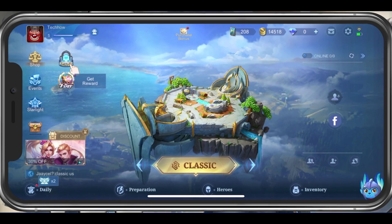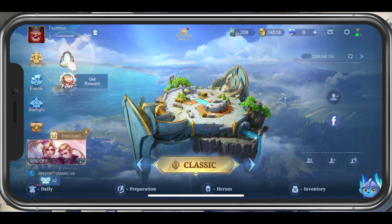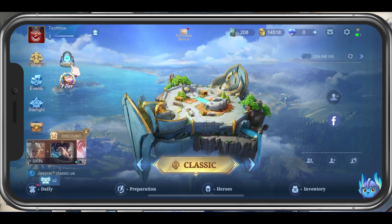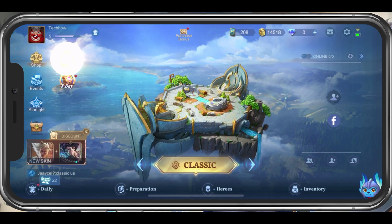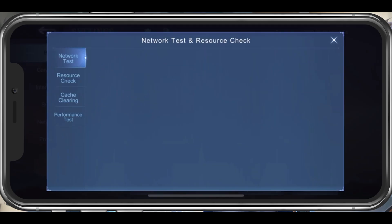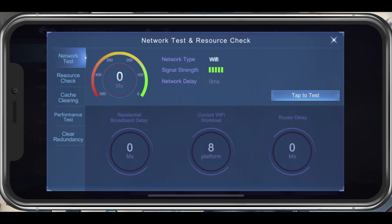We will first of all go over some important in-game settings. In your basic settings tab, tap on Network Test. This will allow you to test your current network connection and see your router delay and other important metrics.